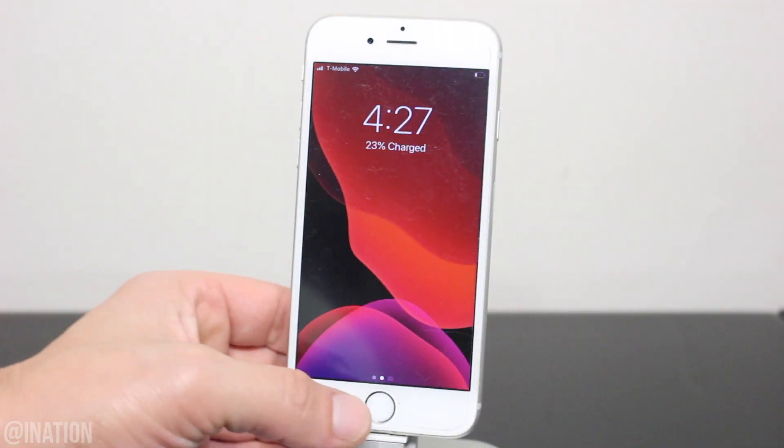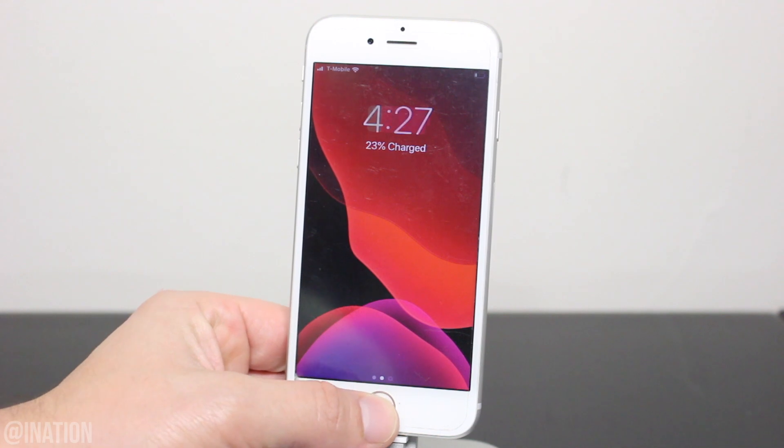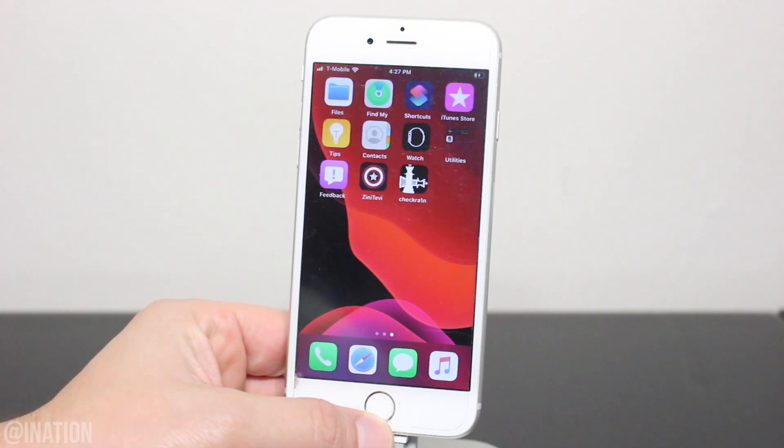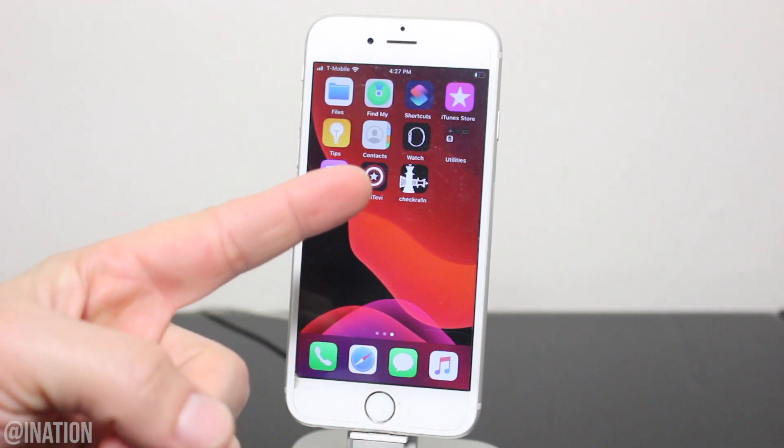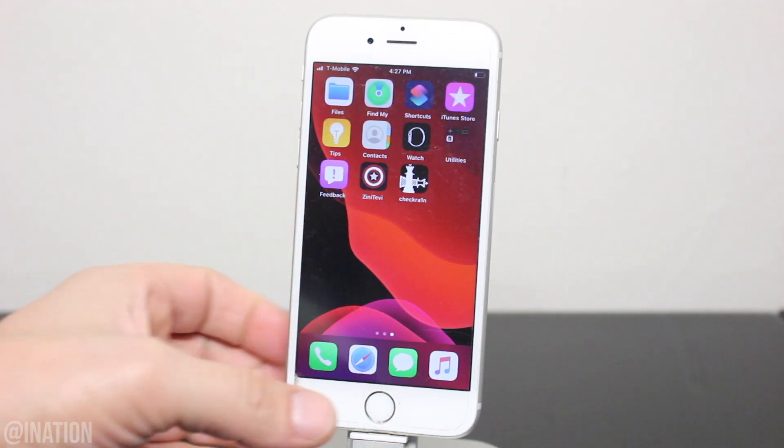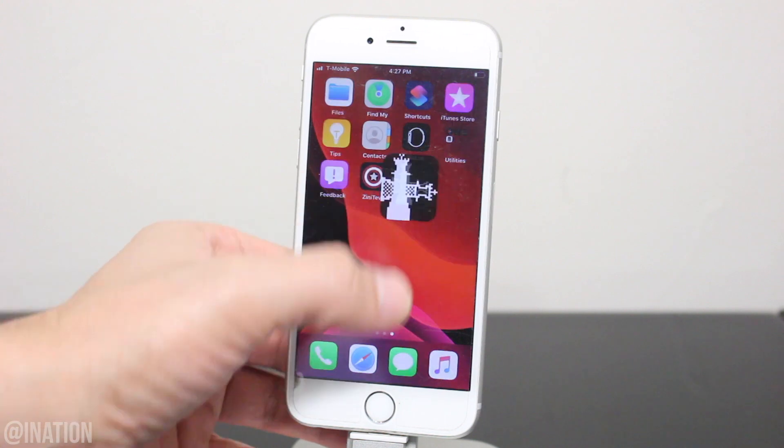Now that it's done, unlock your device, swipe over, and there's Checkrain. Let's open up the Checkrain application.